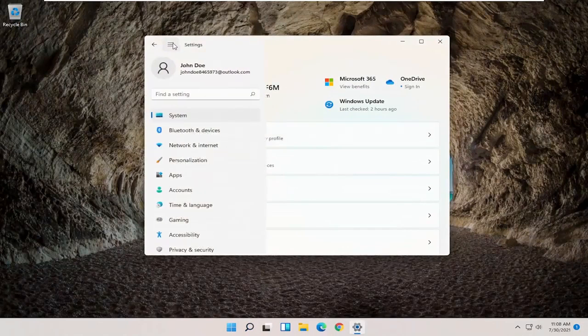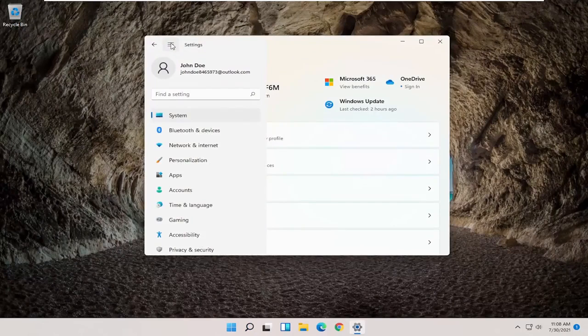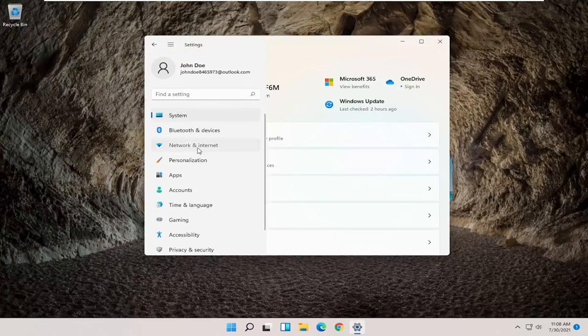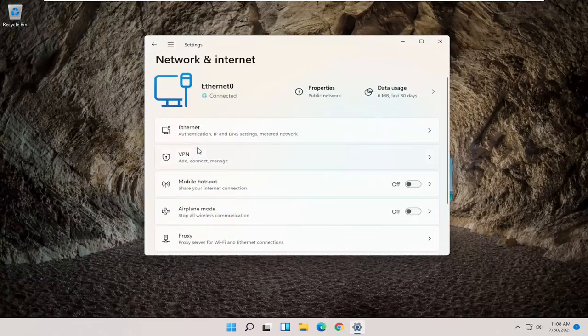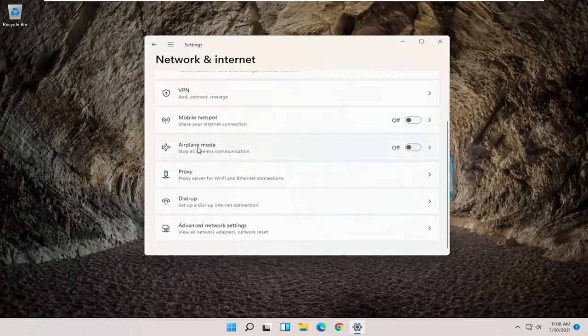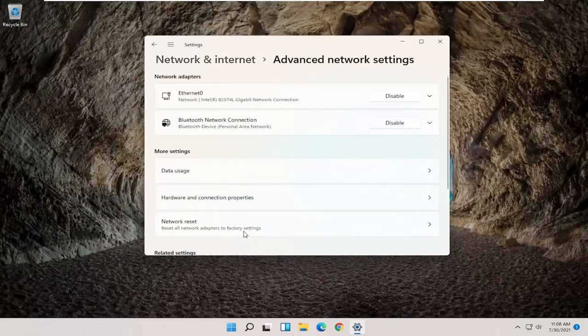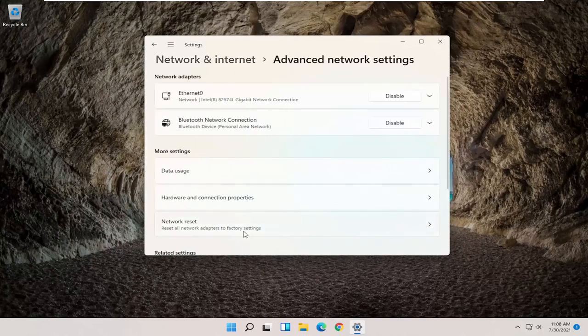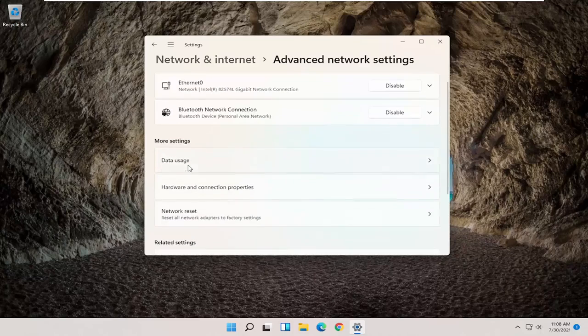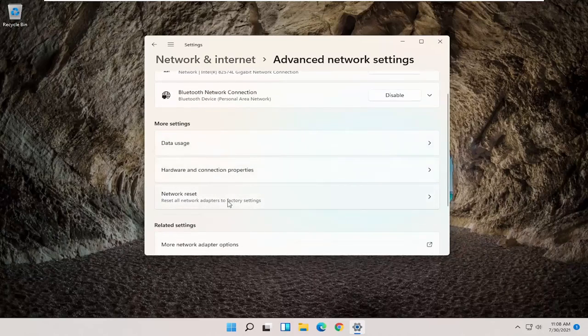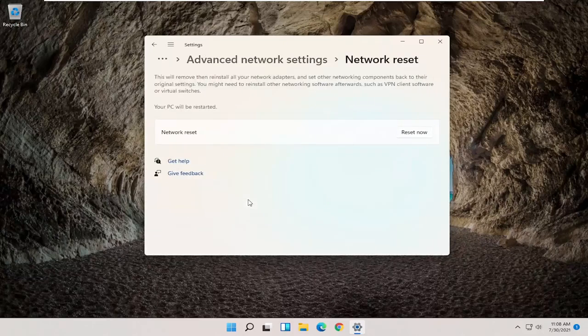Then you want to select the menu icon up at the top. And then on the left side, you want to select Network and Internet. You want to scroll down and select Advanced Network Settings. And now you want to select underneath More Settings, Network Reset, Reset All Network Adapters to Factory Settings.